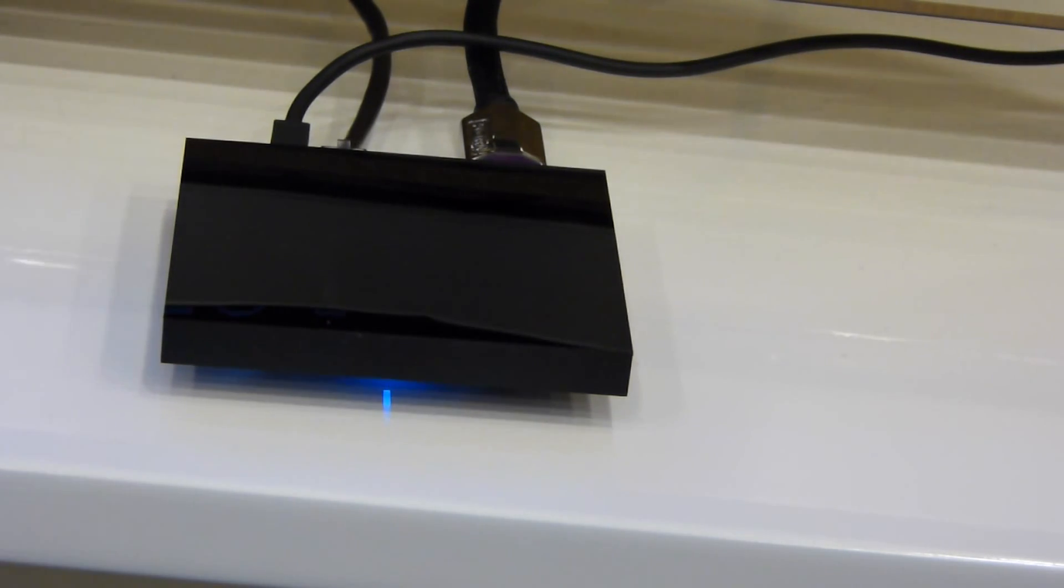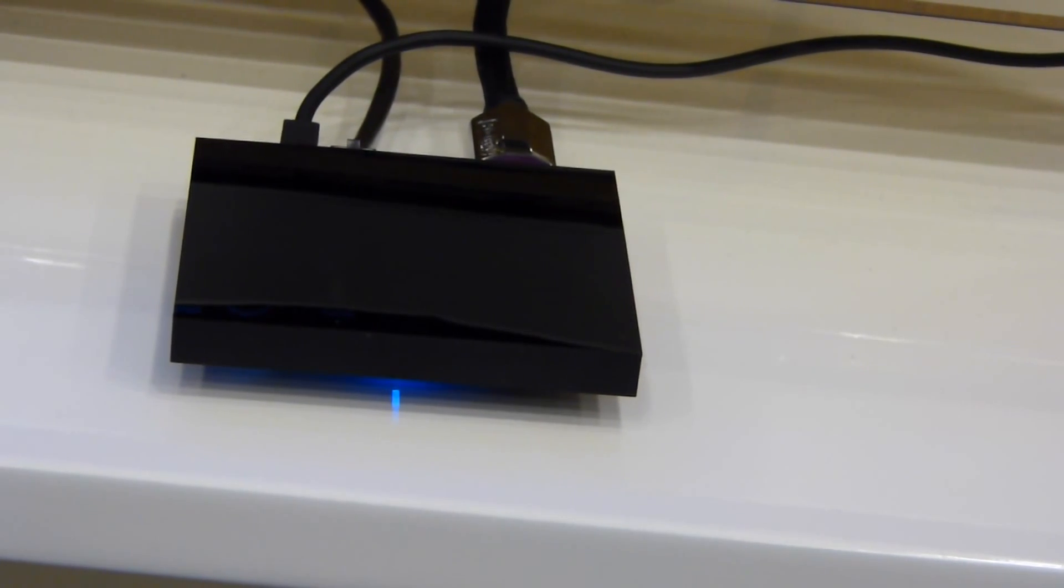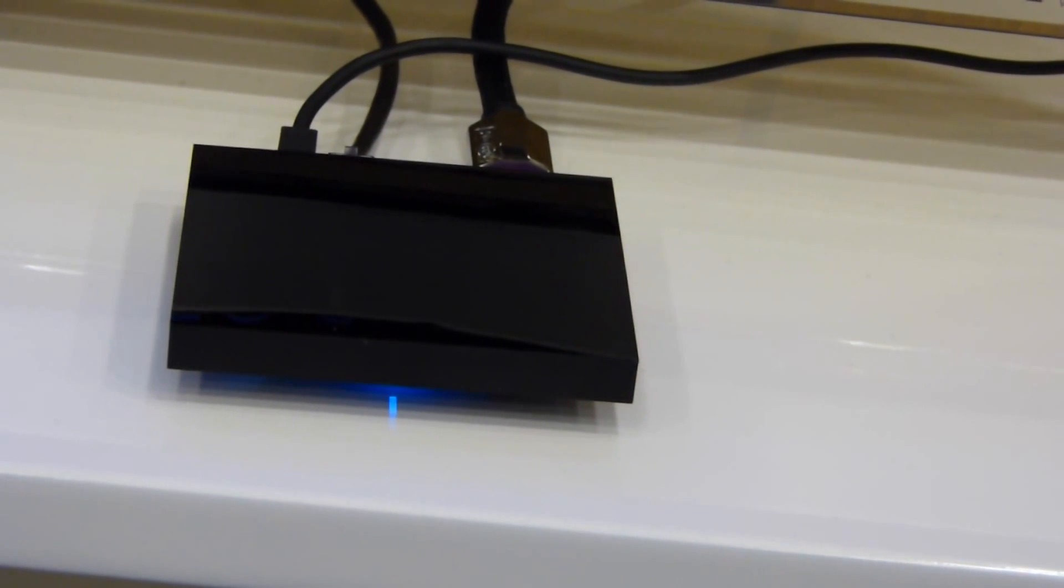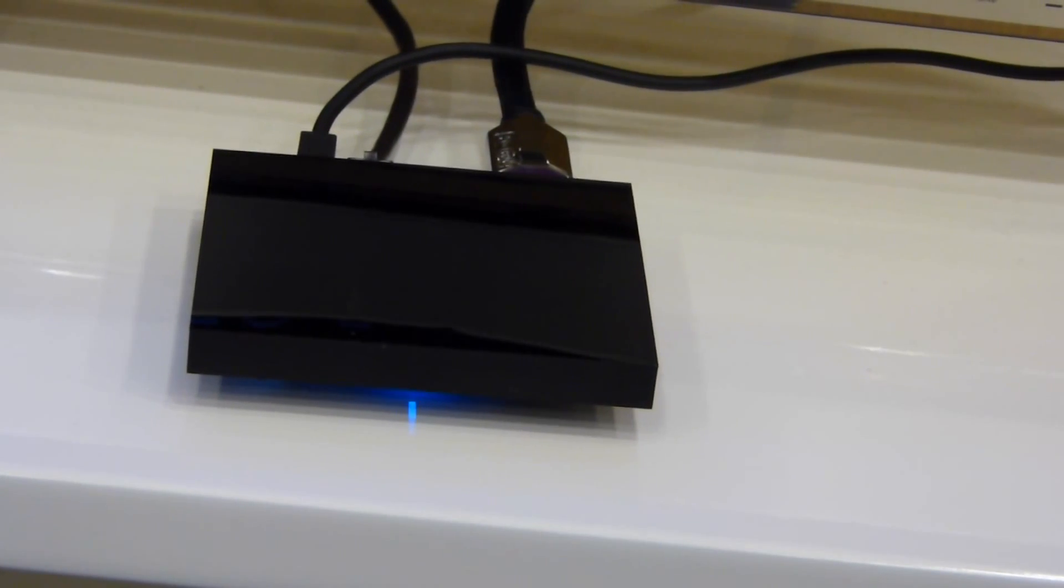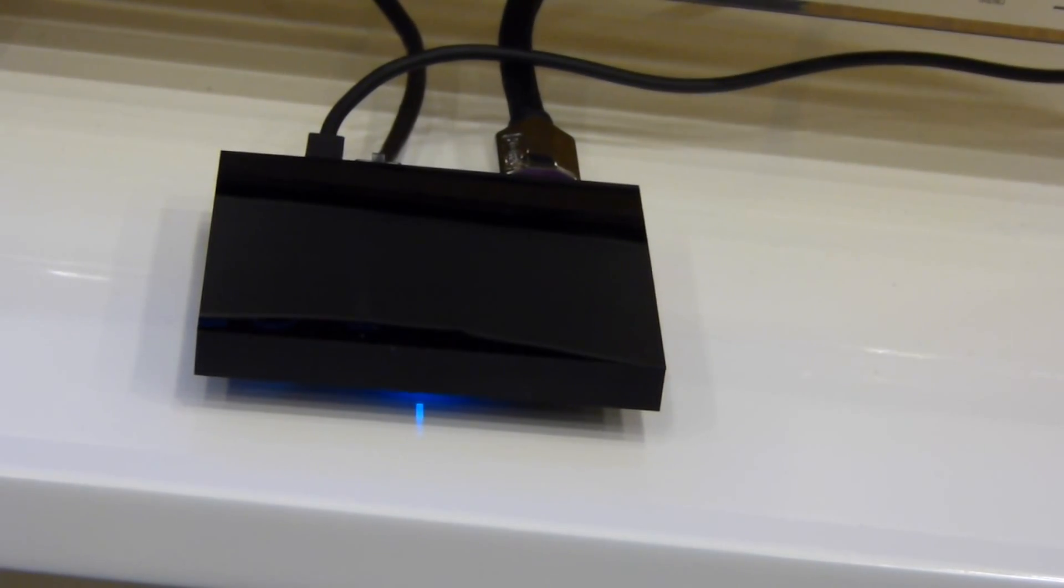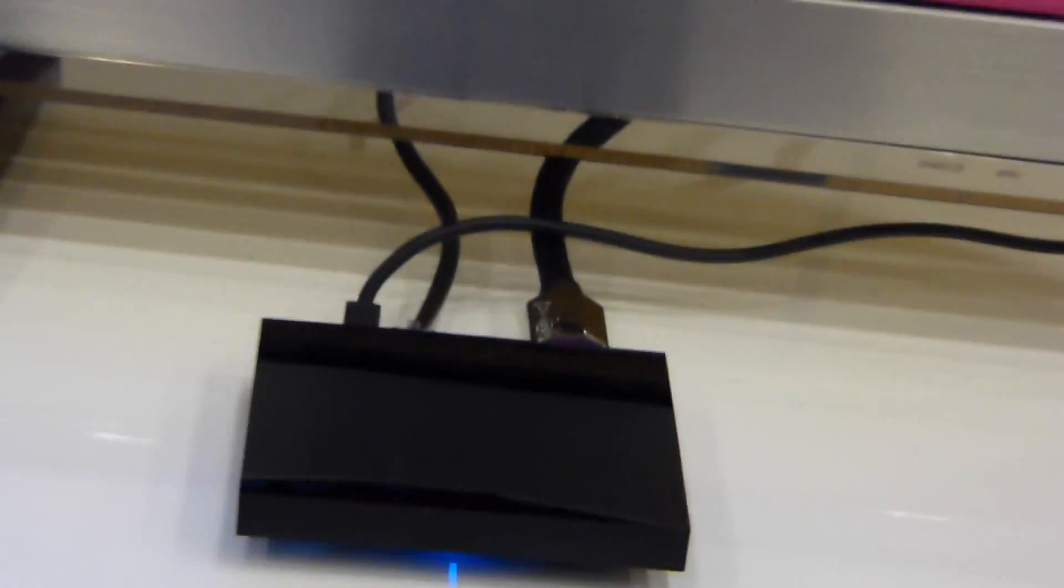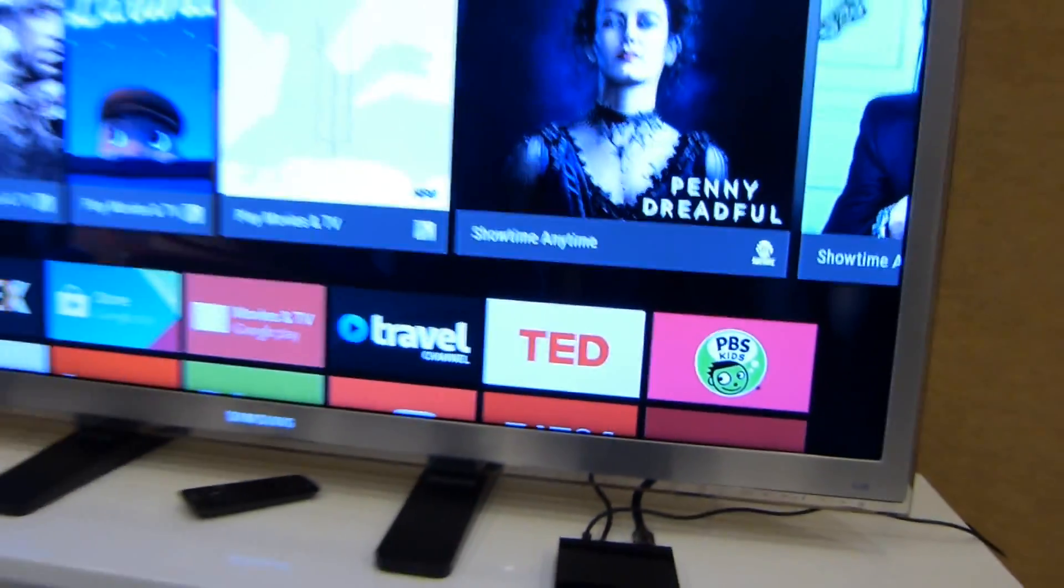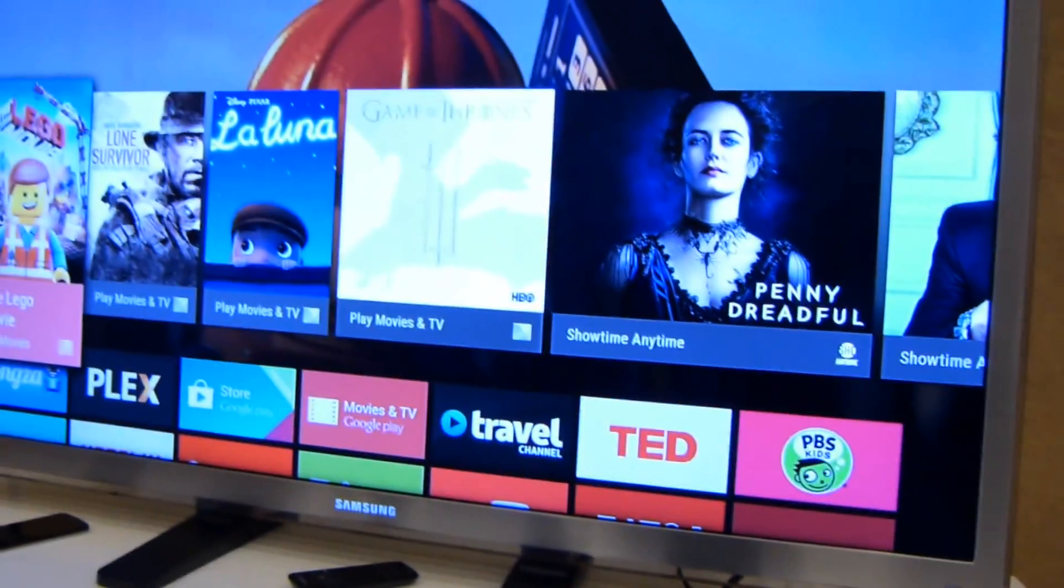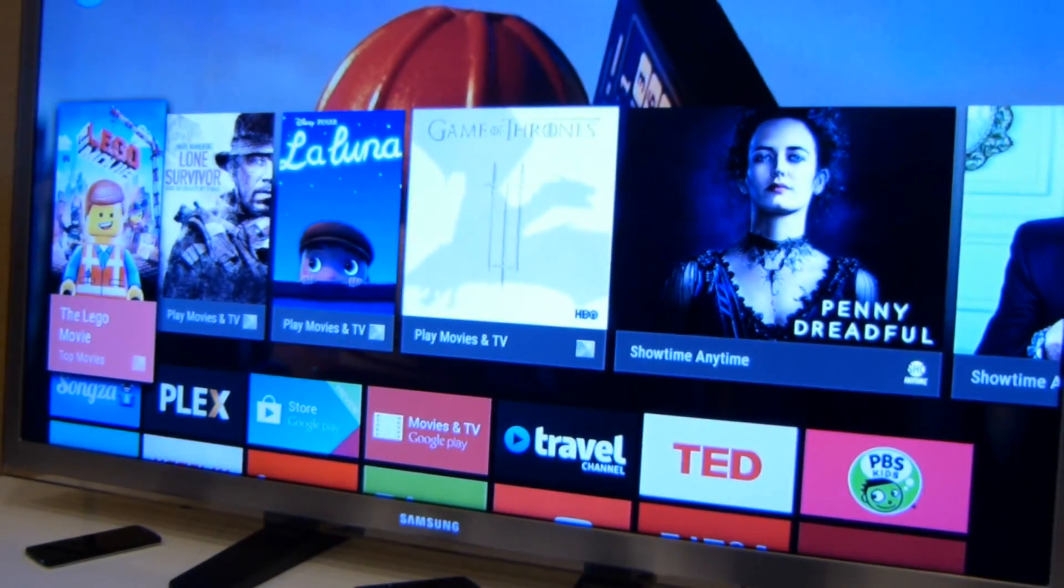So the form factor itself is very unassuming. It's a very simple interface, part of the motif for what they want Android TV to be. As far as what the experience is like, we'll pan out here and take a look at that, and we'll go through a bit of a demo of everything.